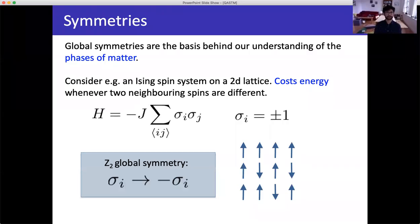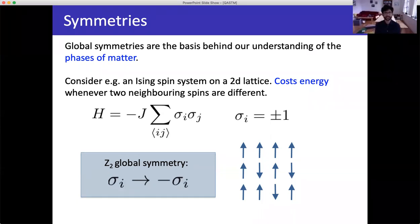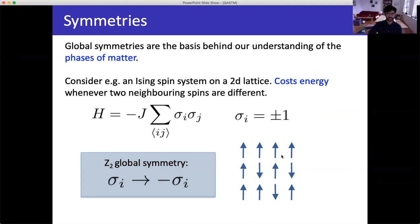The basic framework behind our understanding of the phases of matter is the idea of global symmetries. Matter comes in many different phases, and the way we classify and understand them has everything to do with global symmetries. Let me remind everyone what a global symmetry is with a simple example: an Ising spin system on a two-dimensional lattice. I have a bunch of spins arranged on a lattice. You can see my cursor — I'll assume you can.